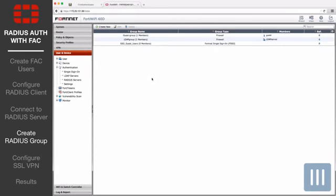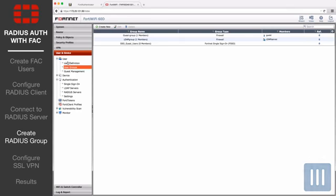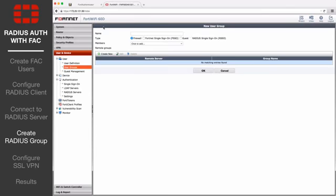Next, go to User and Device, User, User Groups, and select Create New. Enter a name for the user group, and under Remote Groups, select Create New.